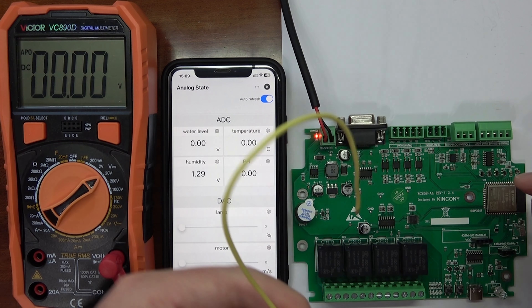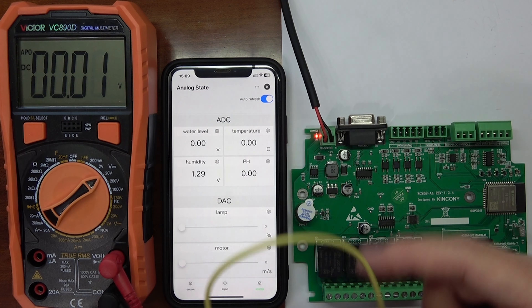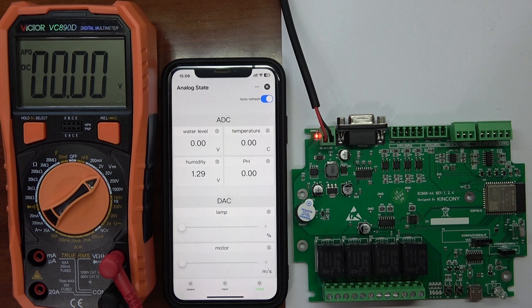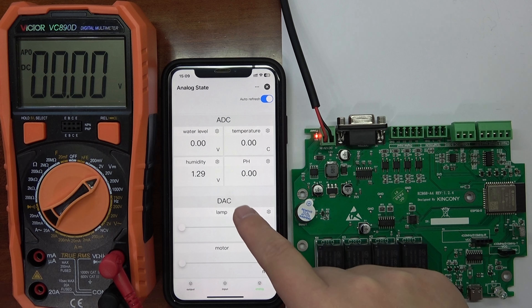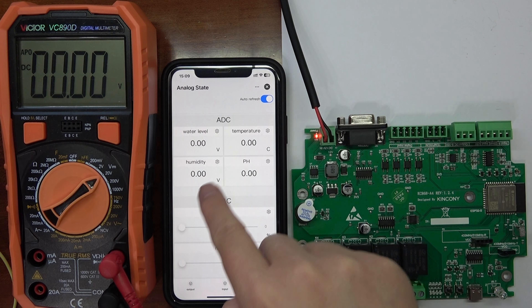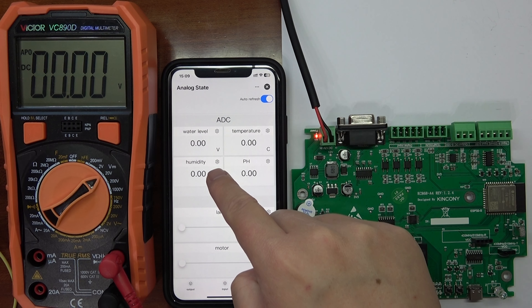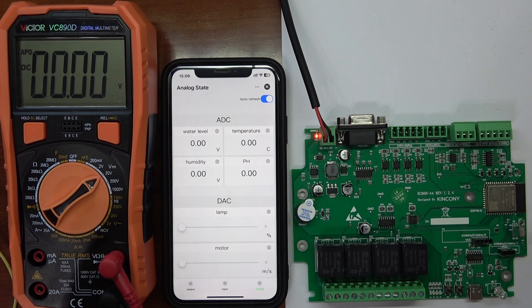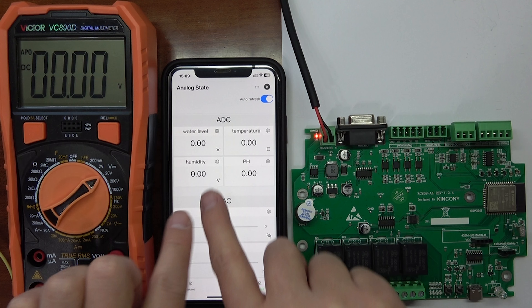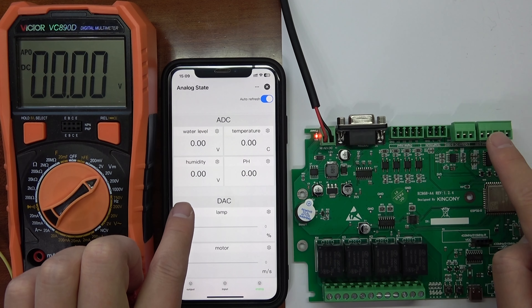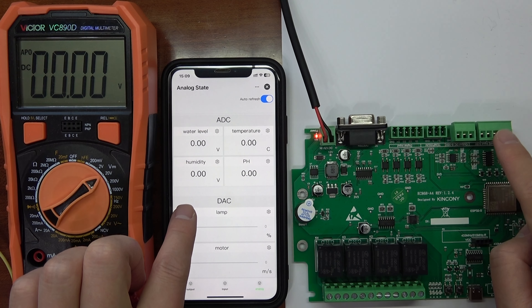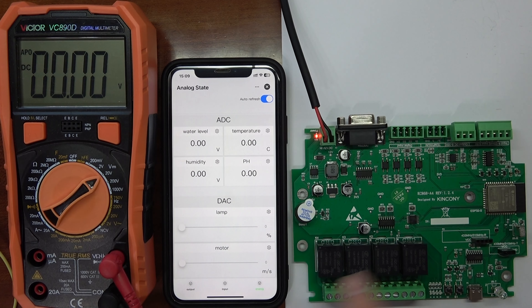If I release my cable, you can see the voltage will change to 0. So this can remotely monitor the analog input.